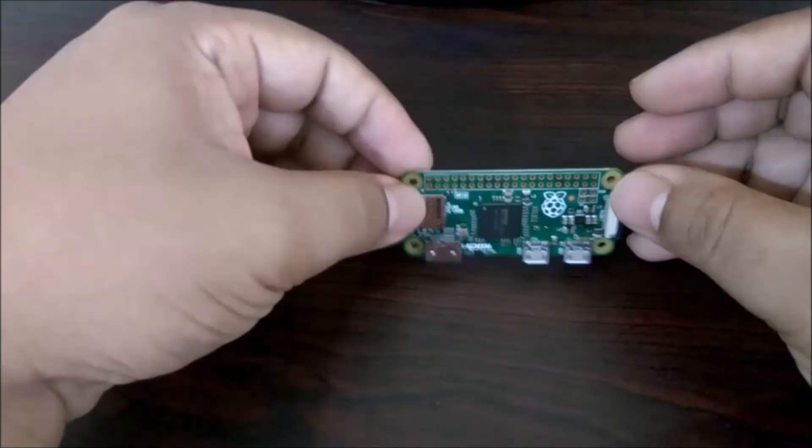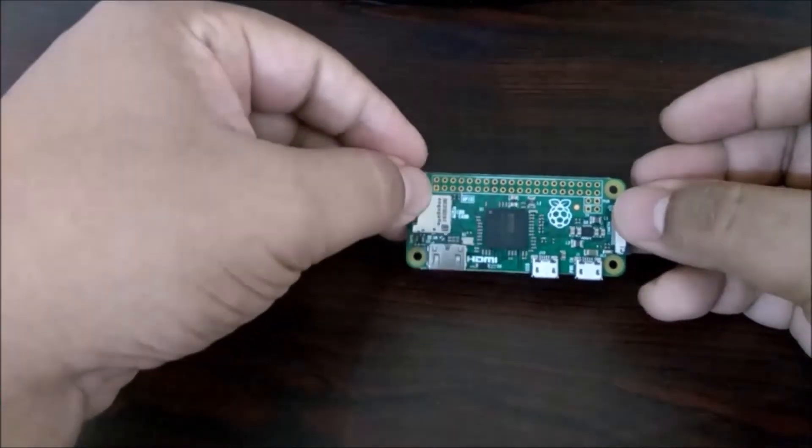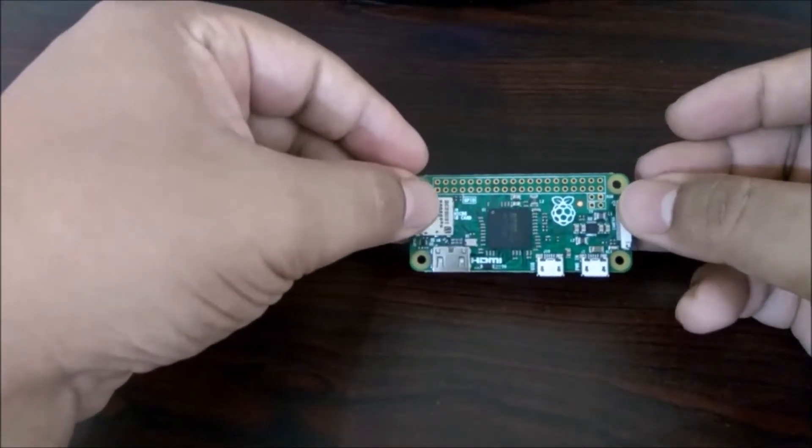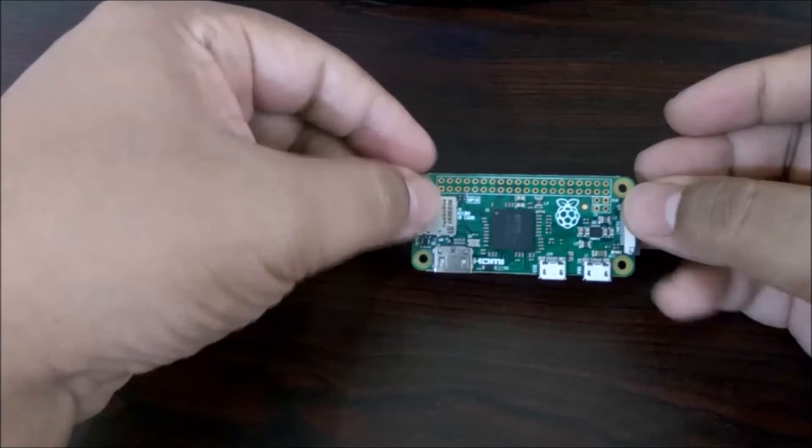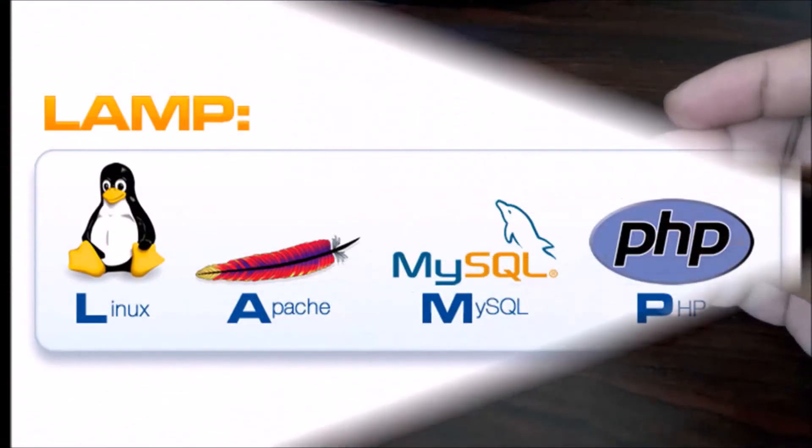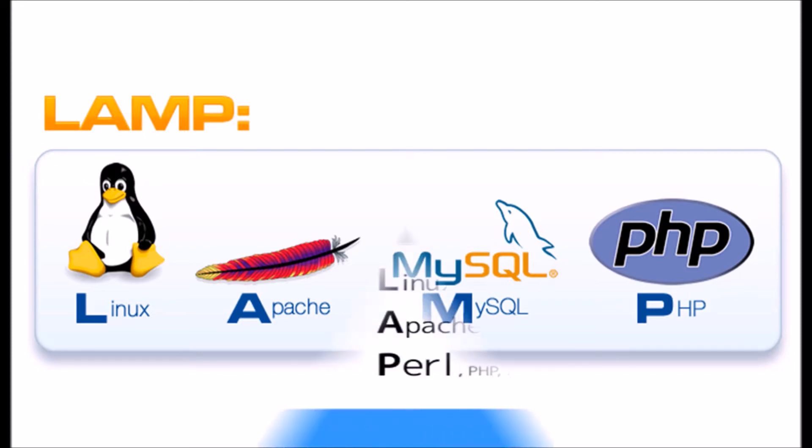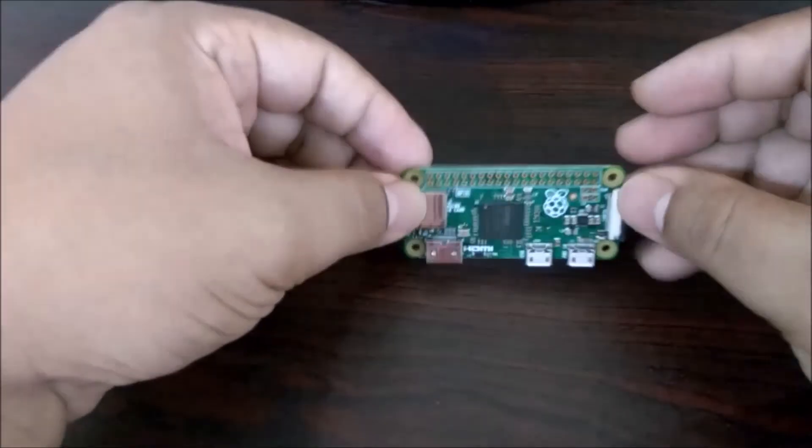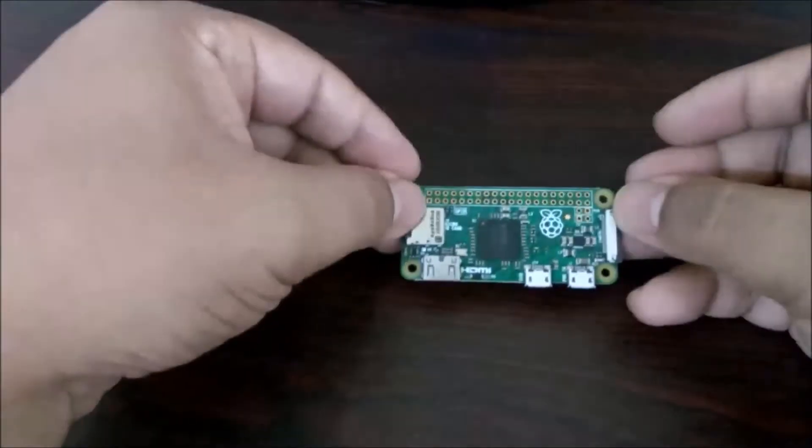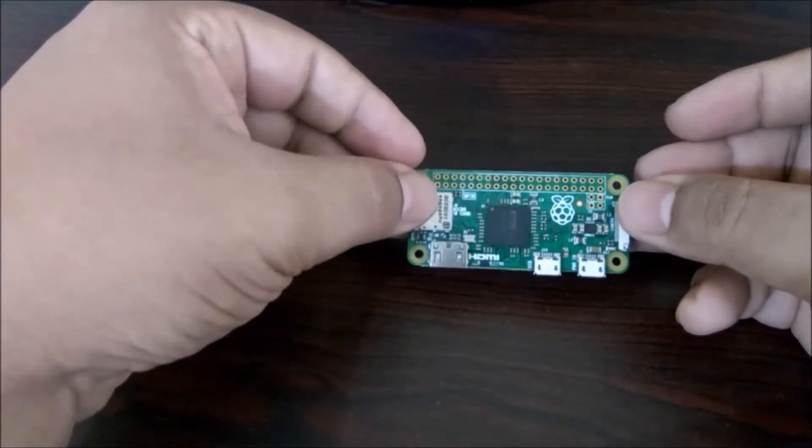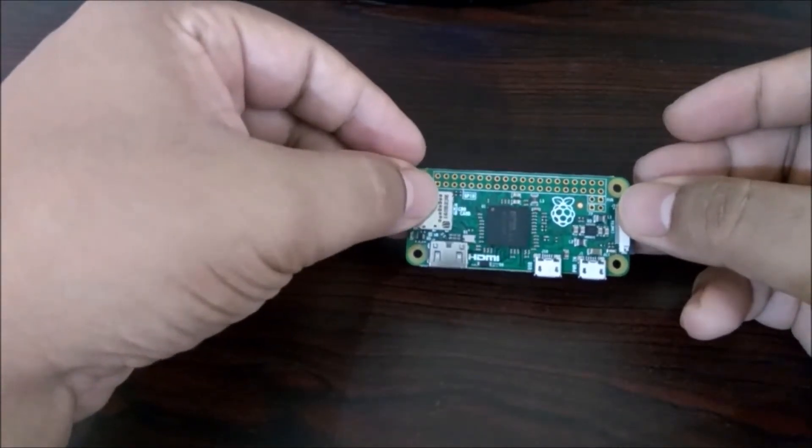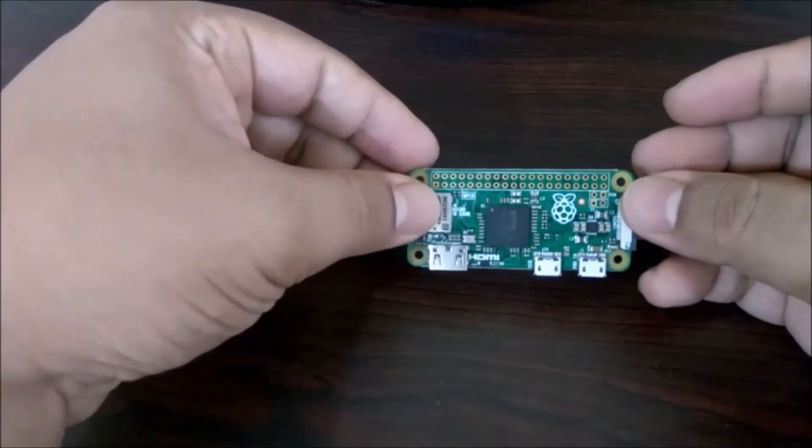In this video, we will be configuring our Pi Zero as a LAMP server. If you don't know what LAMP server is, it is a software bundle with an operating system, web server, database server, and a scripting language. This is a basic building block of a web service stack where we can subsequently add additional functionalities.